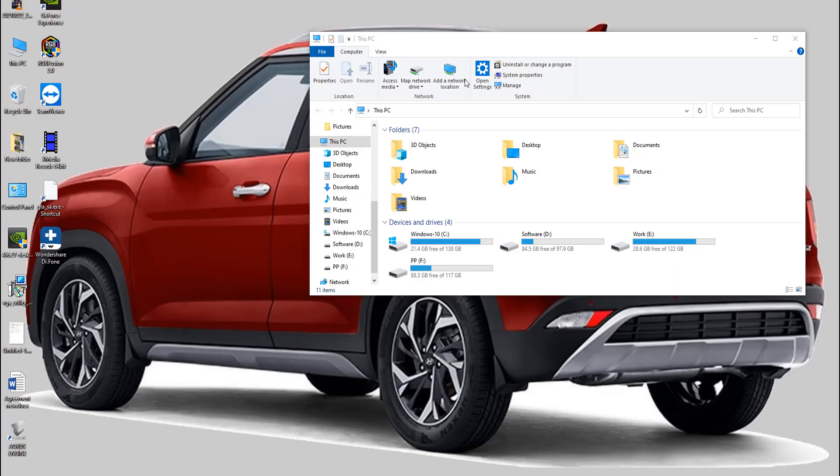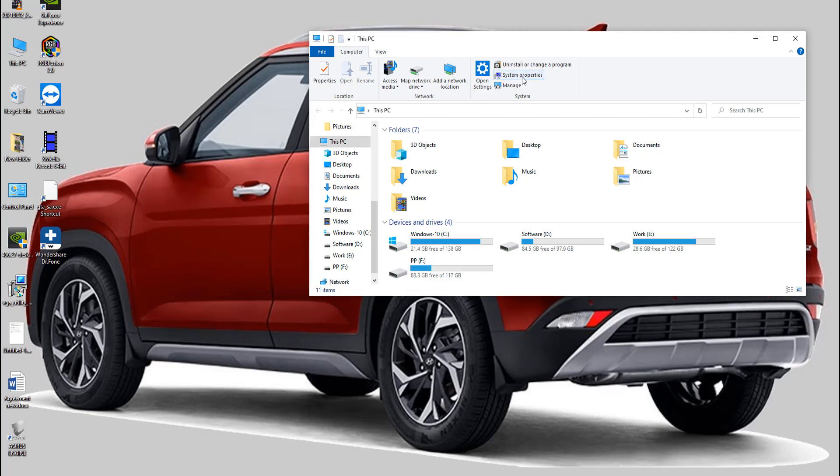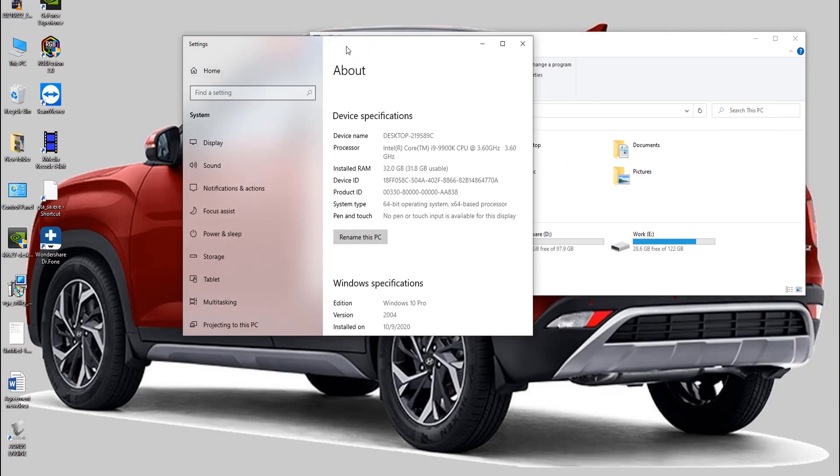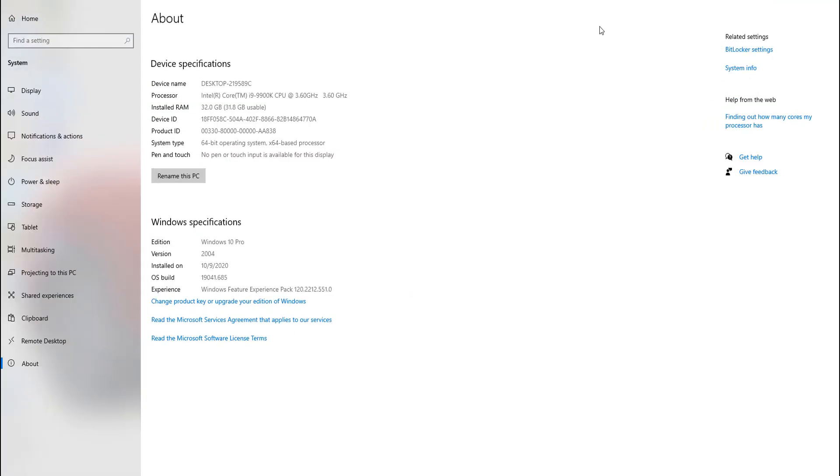Now let's get back to my PC. Open Windows Explorer, then hit Computer in the top bar, then click System Properties. All the way down you can see I'm using Windows 10 Pro right now. Below there, just click the change product key or upgrade your edition of Windows button.